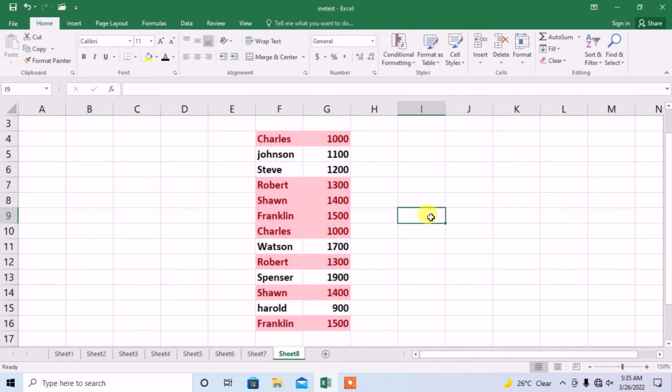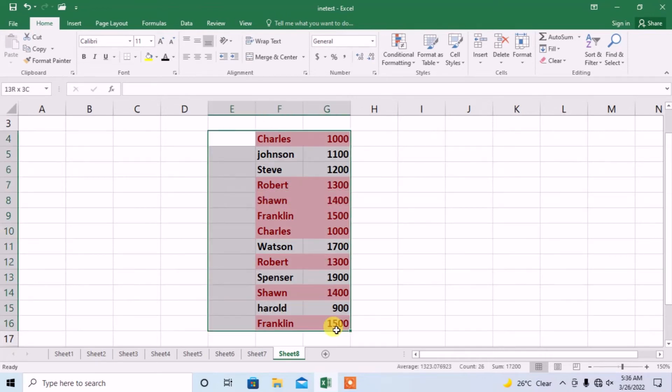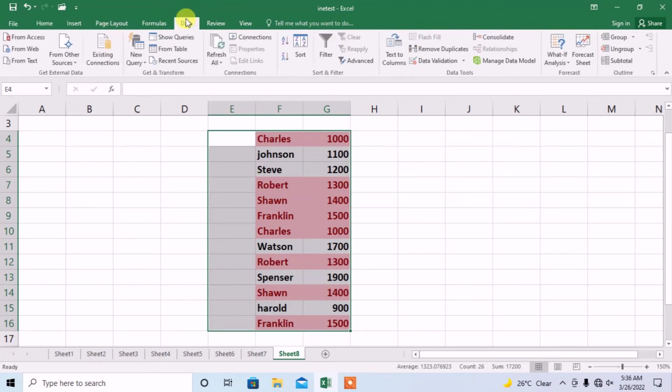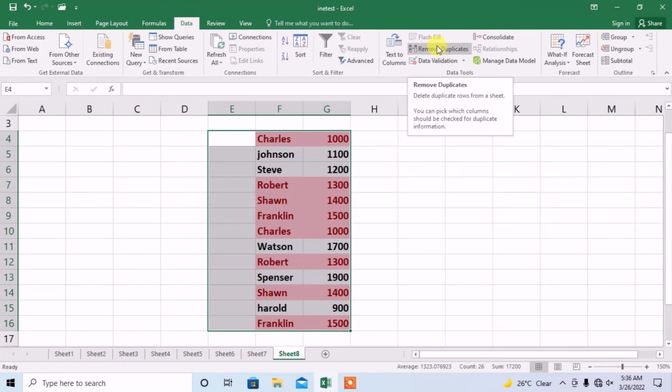and you can see that duplicate values have been highlighted. Now I want to select this data again, and I want to remove these duplicate entries. For this, click the Data tab, and here you can see the option of Remove Duplicates.